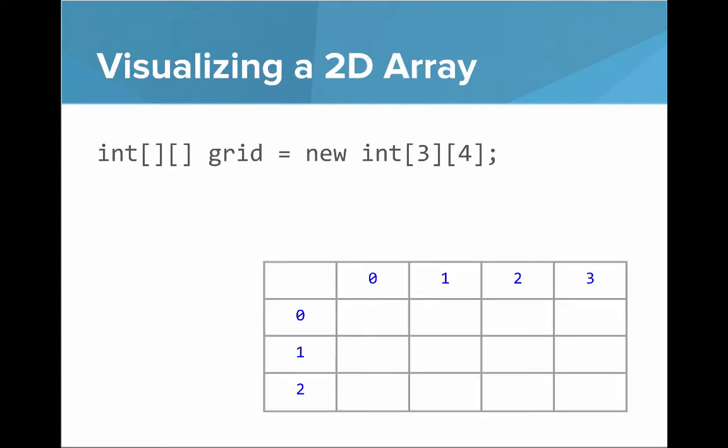When you make a new 2D array, what does it look like? So if we make a new grid and we say it's 3 by 4, this is what it looks like. You can see now I've shown the indices in blue where the rows go 0, 1, 2 and the columns go 0, 1, 2, 3.